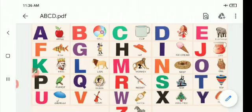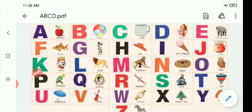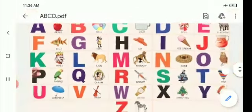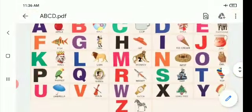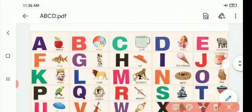A for apple. B for ball. C for cup — repeat after me. D for doll.